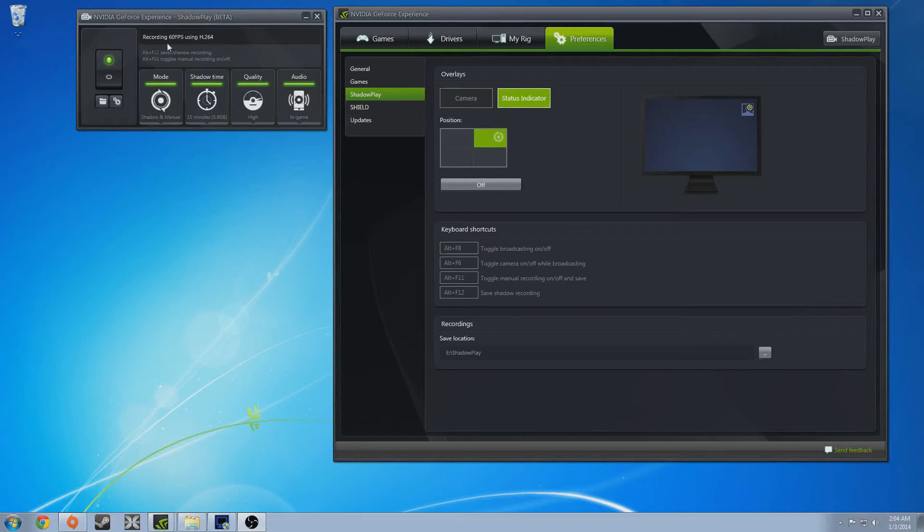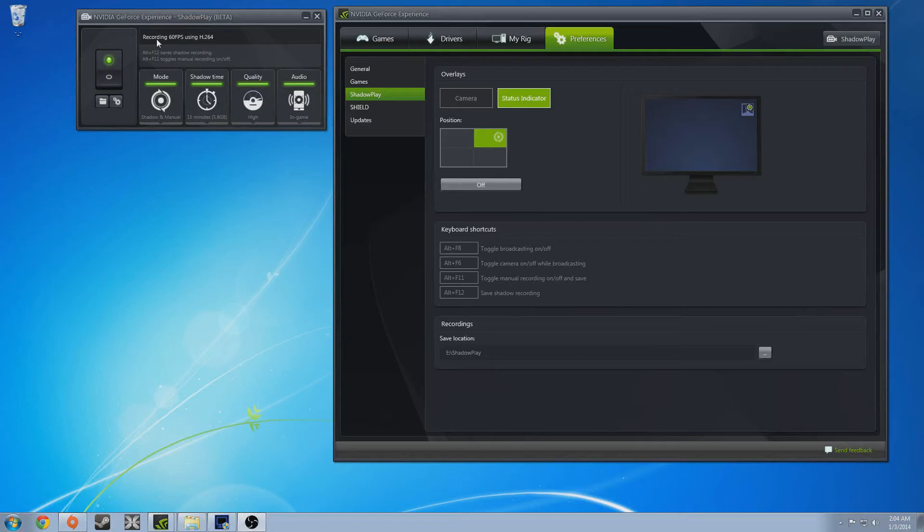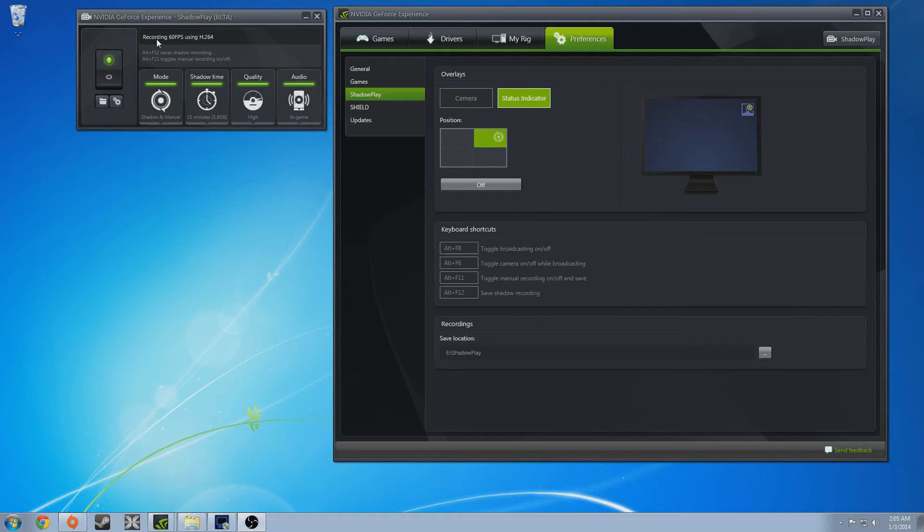The one thing that this does have going for it is 1080p 60fps. If they could do it like how you can live stream through DxTory into OBS, if you could live stream out of Shadow Play into OBS, that would be so brilliant. If you could do 1080p 60fps into OBS and have like zero hit on your CPU, holy crap. The quality of live streams out there would go through the roof.